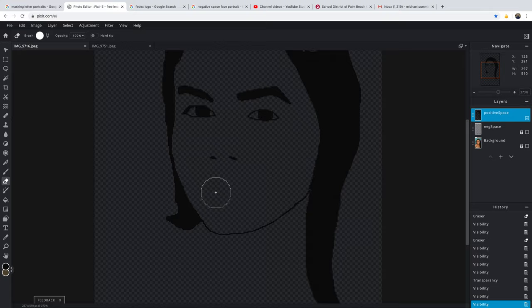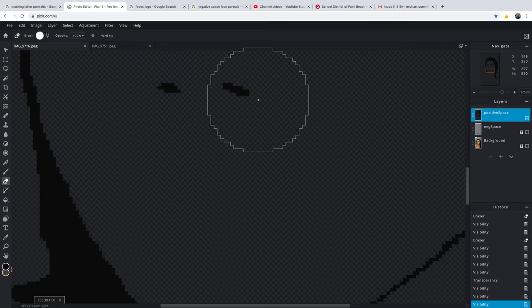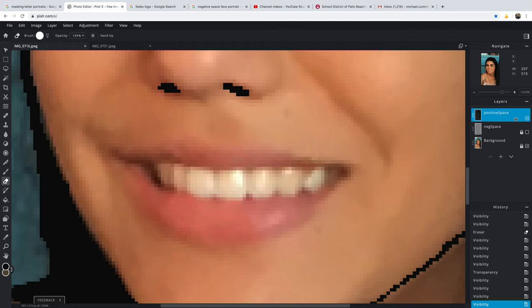We're working this area right here. Sometimes less is more. Notice my nose. Let's make sure we're in this layer here.